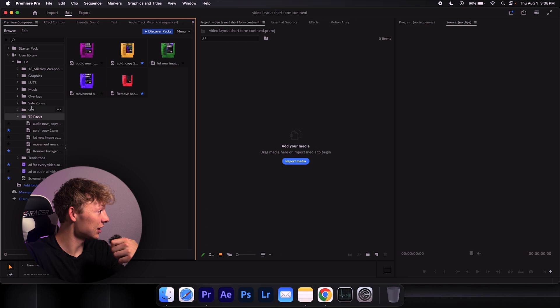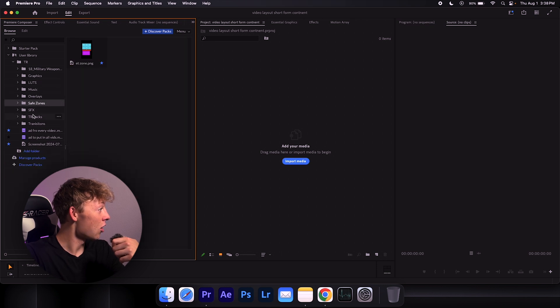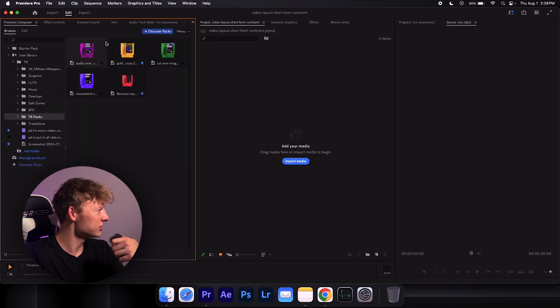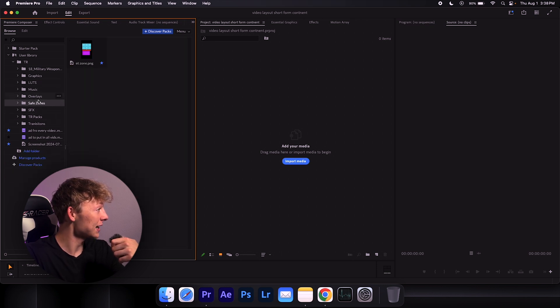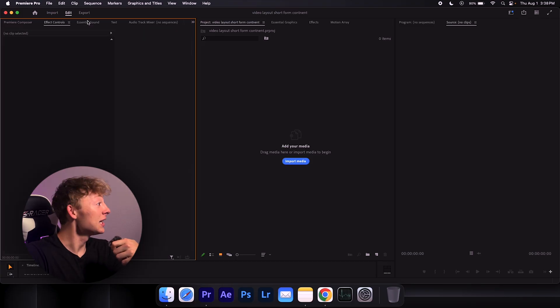So this is exactly where I put all of my stuff, all of my transitions, my packs, my safe zones, everything that I use every video, put in here, automatically imported. Not have to deal with some bull crap, just one and done.